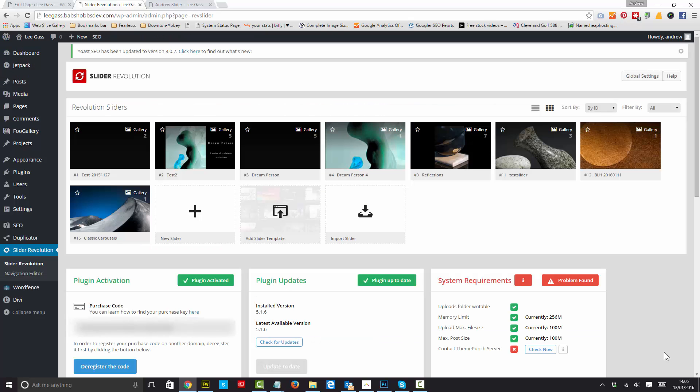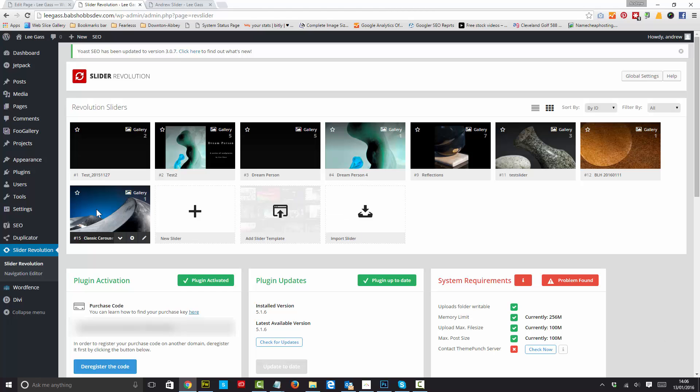Right, we're in Slider Revolution and normally when you install this thing, especially the new Slider Revolution, which is amazing, you get a few samples as well. I have imported a classic Carousel Slider. Now when you import one of these slides with a registered version, you can either download them to your desktop and then upload them again, or you can download them from the repository that Slider Revolution has.